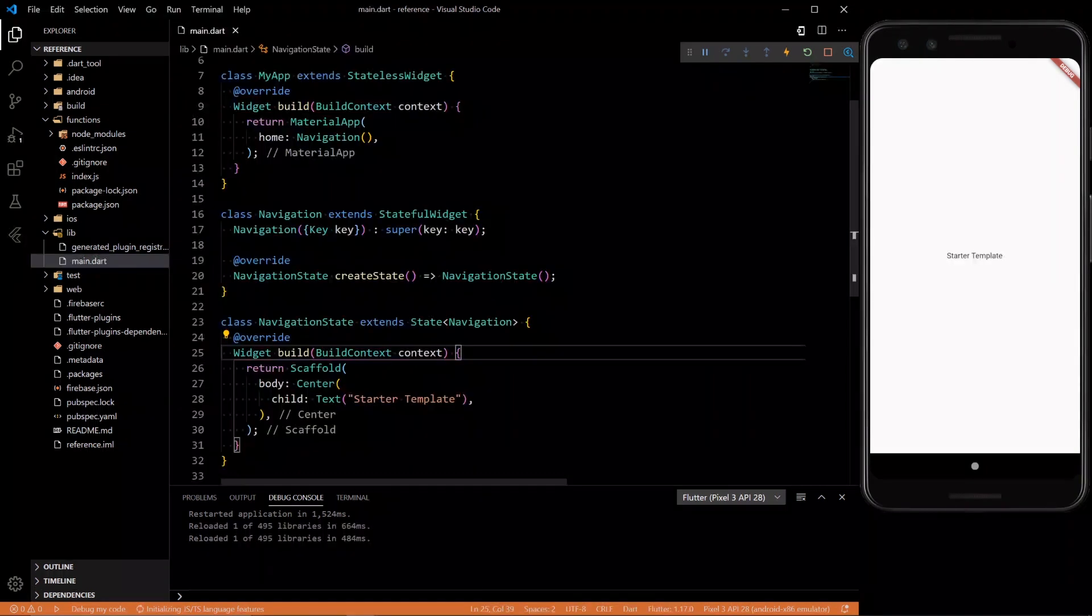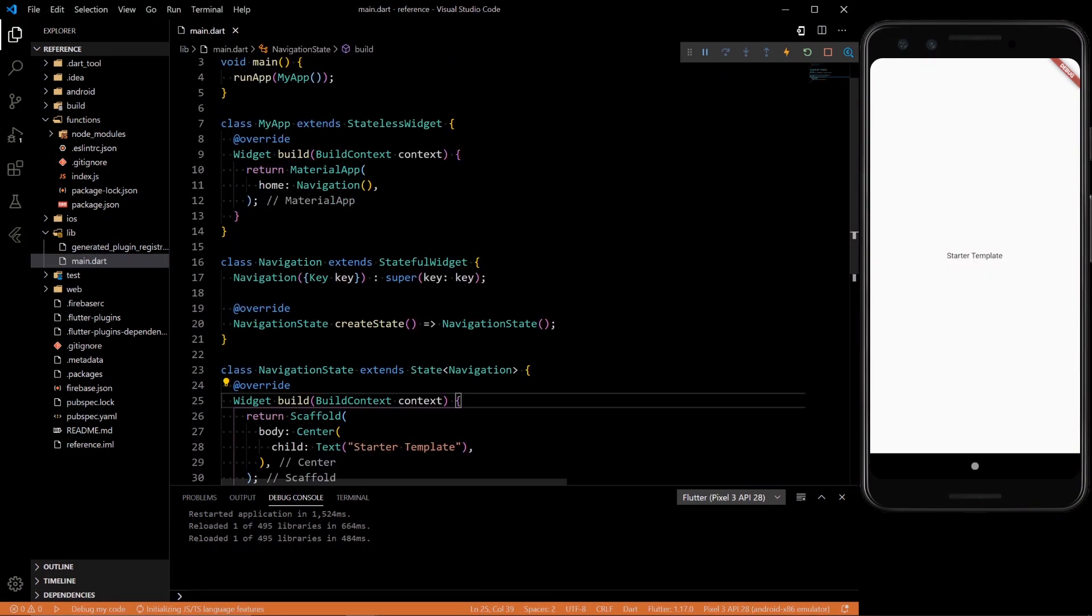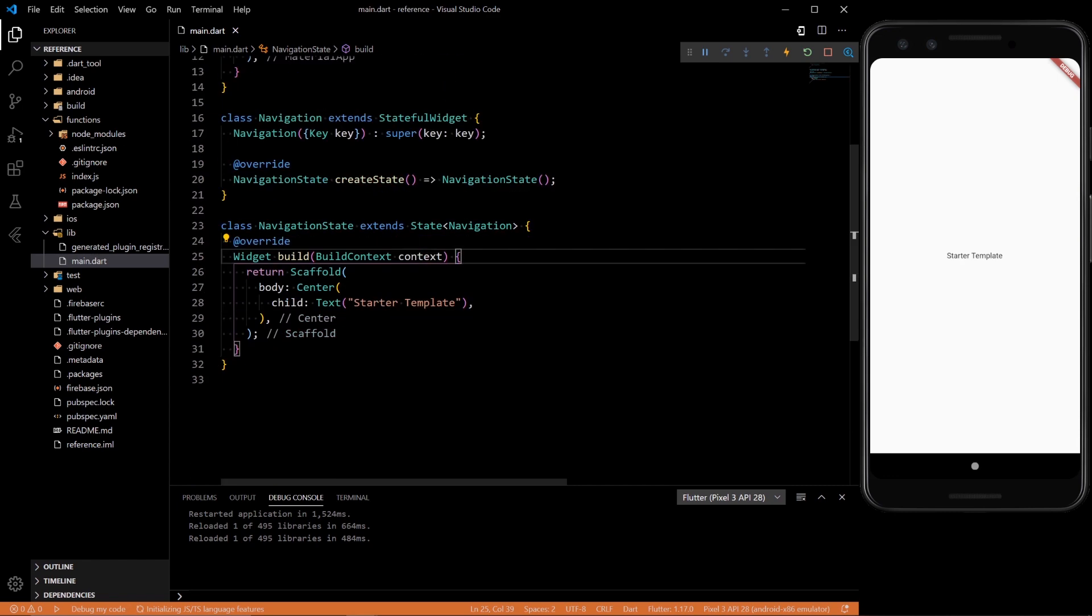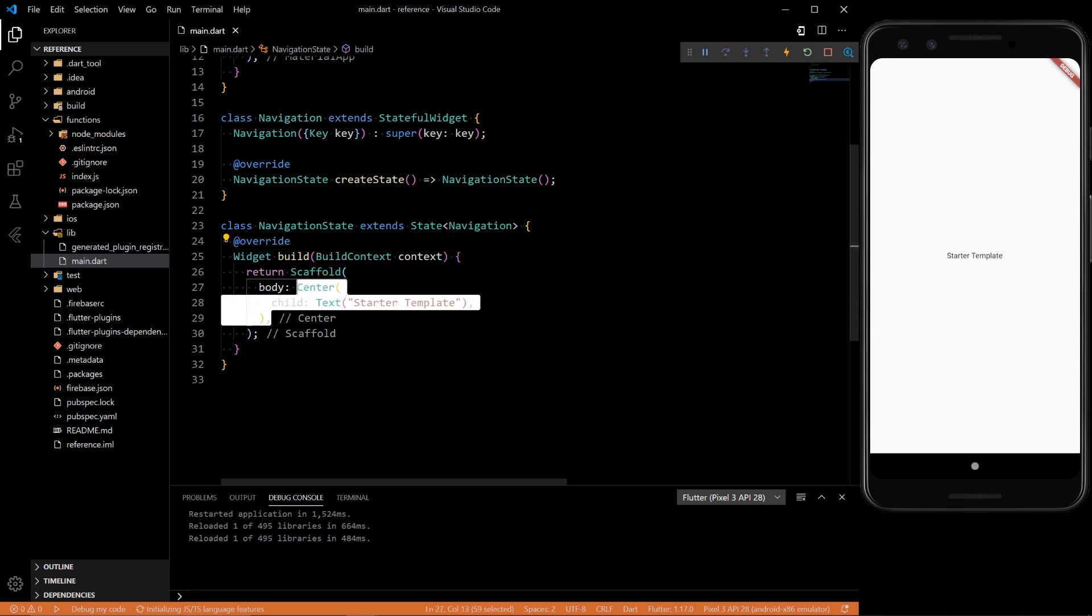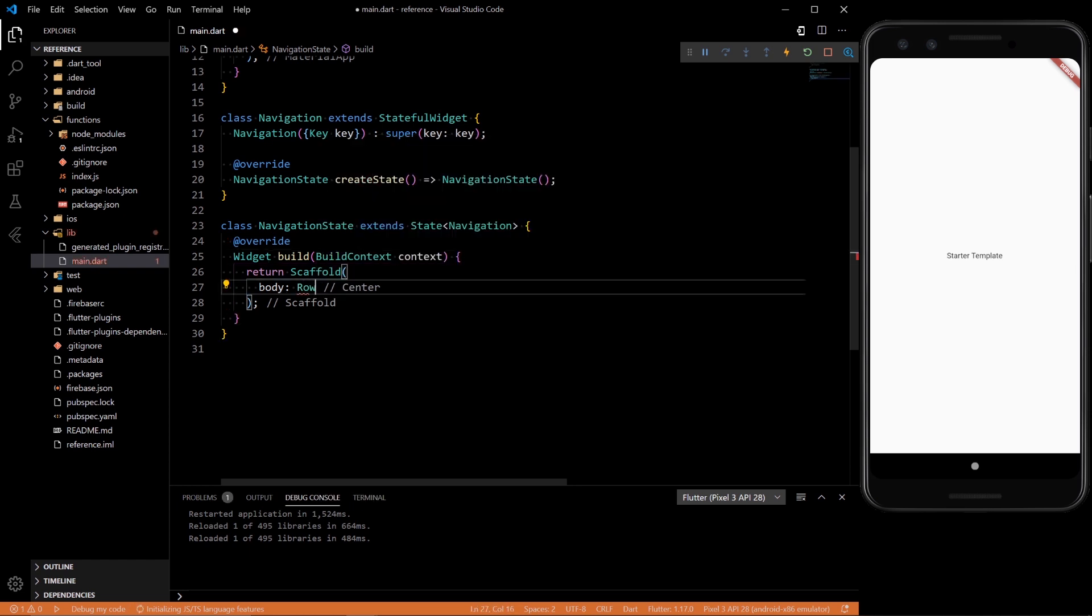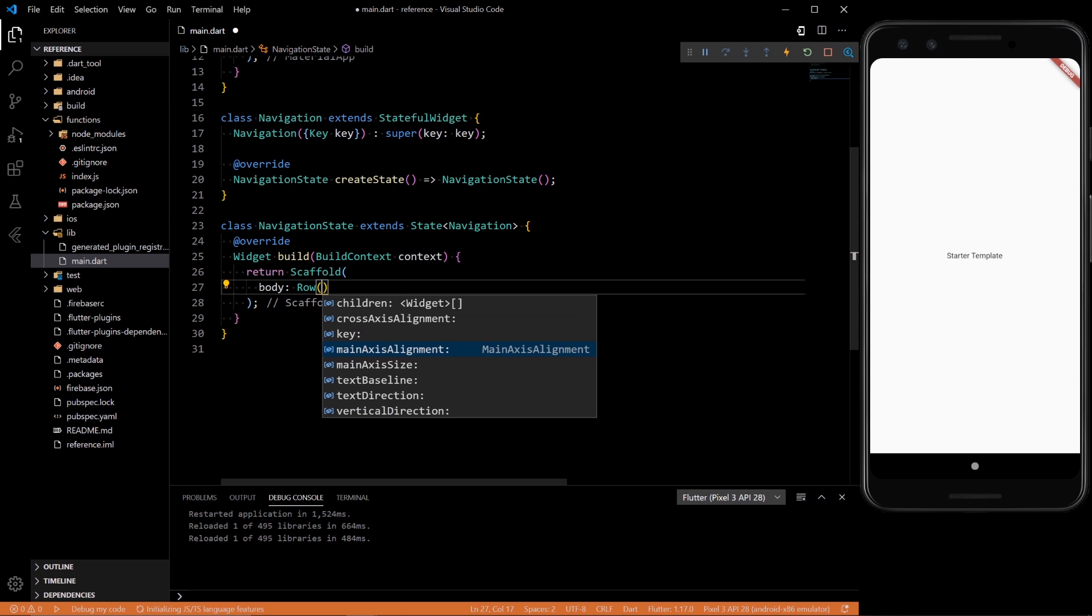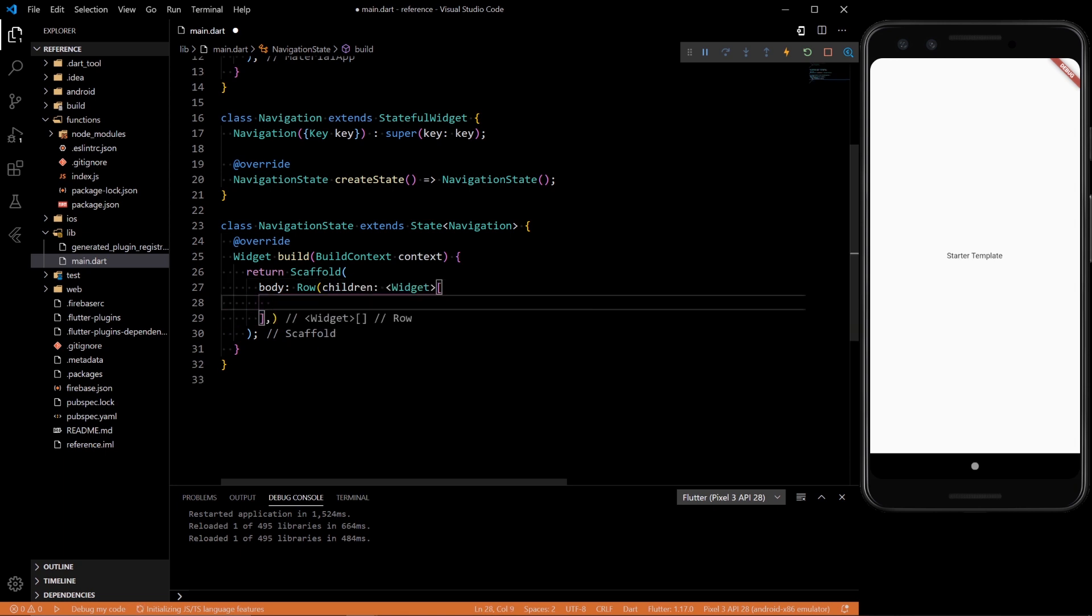So here we have a super basic app. You just run the app and it sends you directly to this one navigation screen, which is a stateful widget and it's just a starter template. So to get the actual navigation rail in here, all you have to do is change this center to a row and then have some children here.